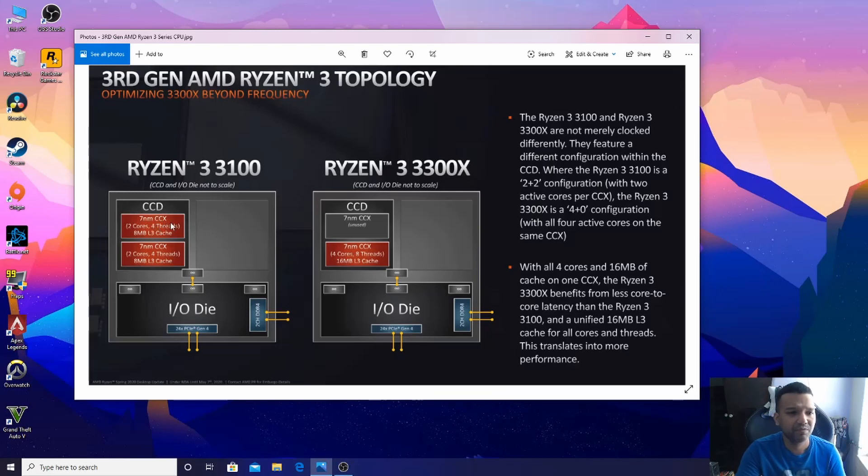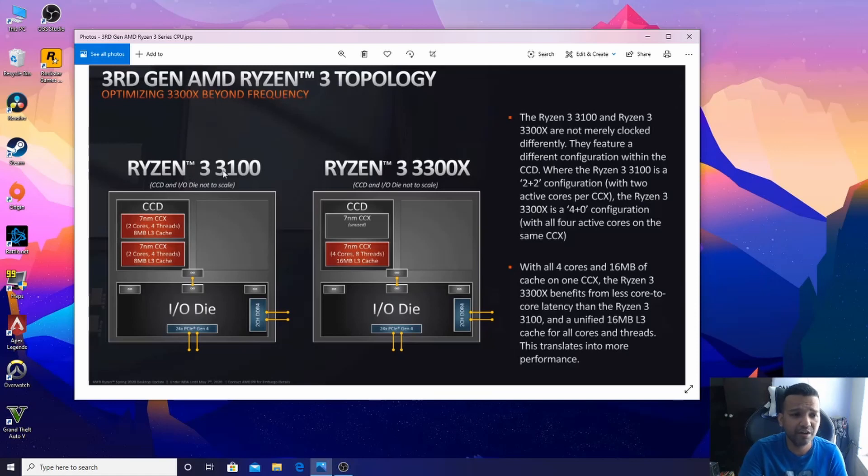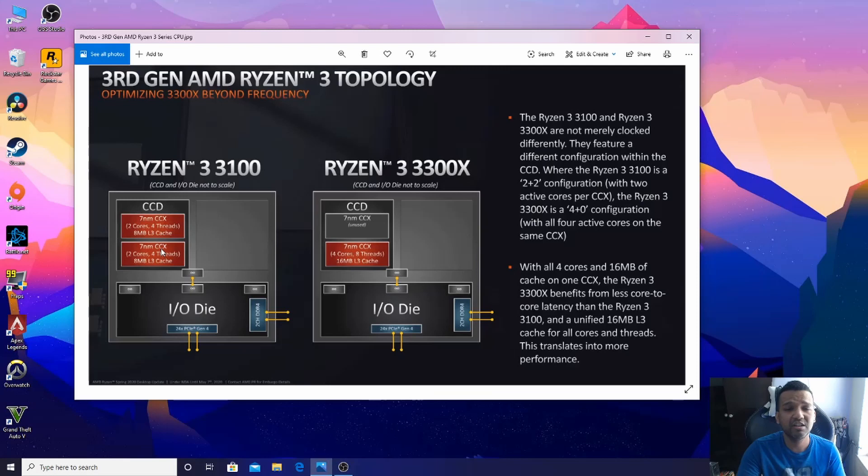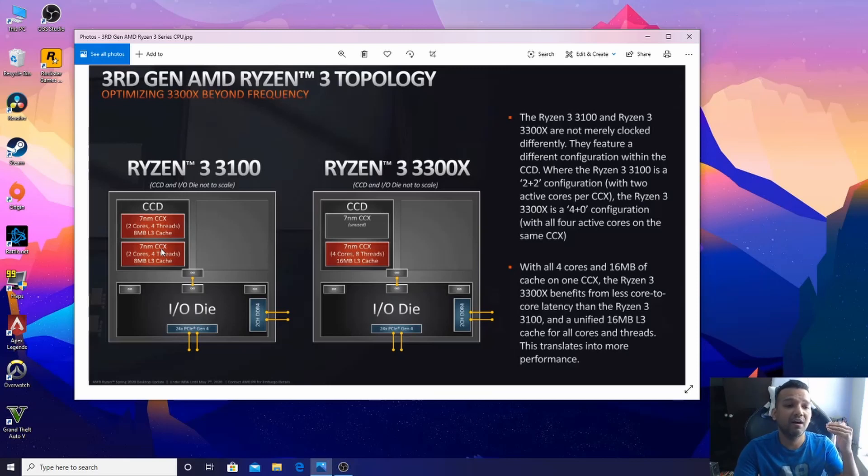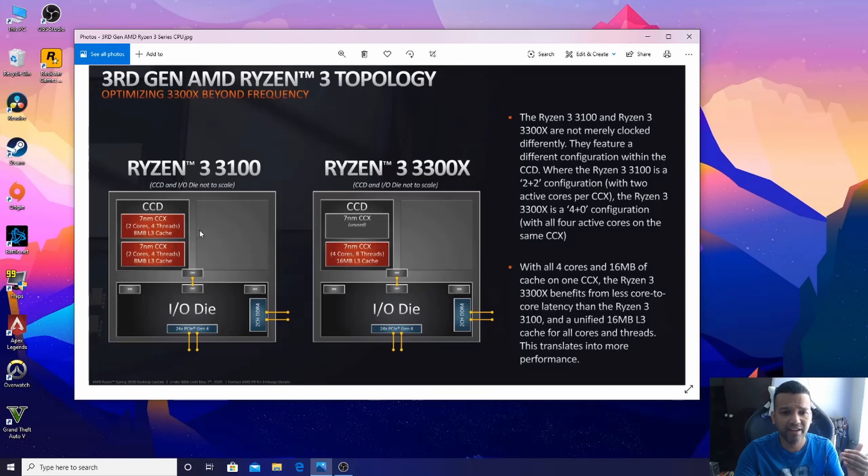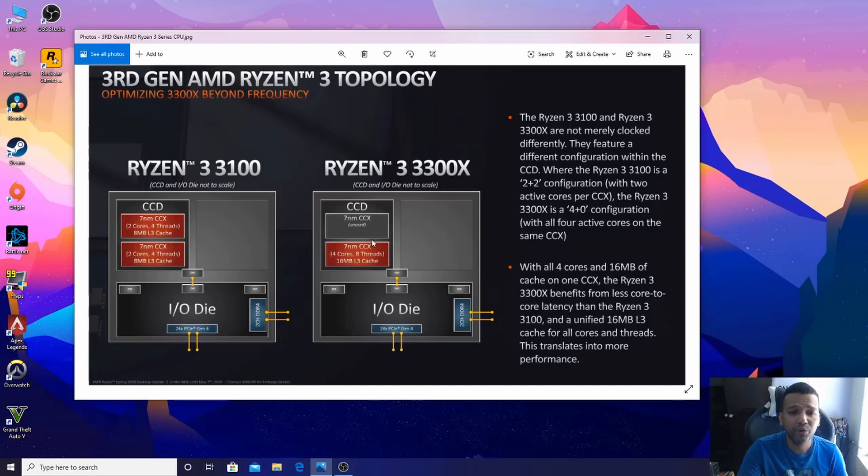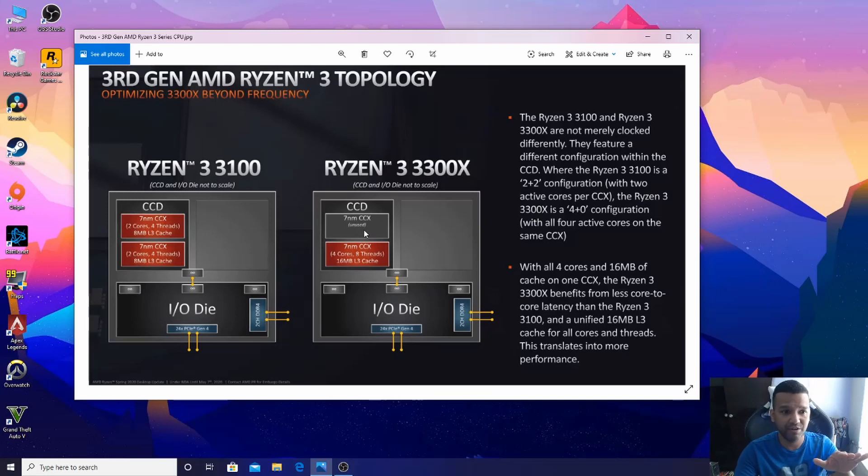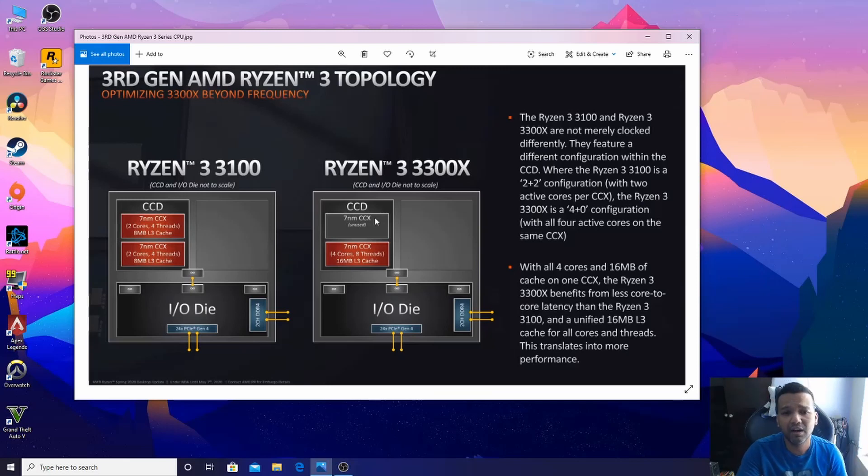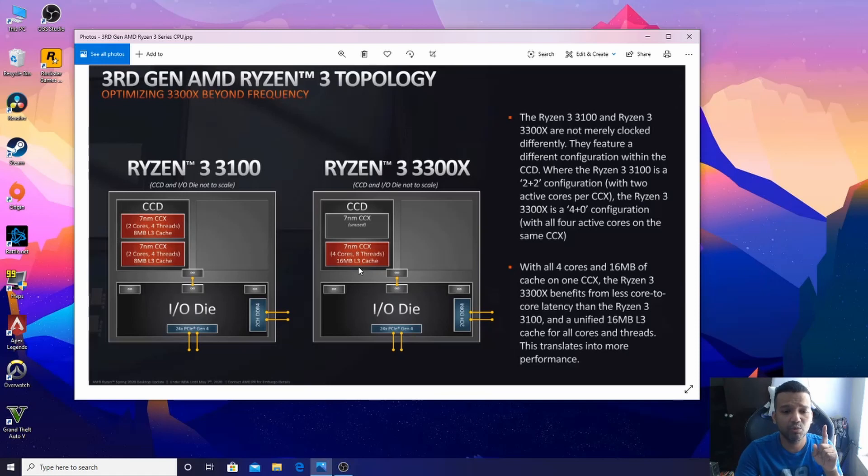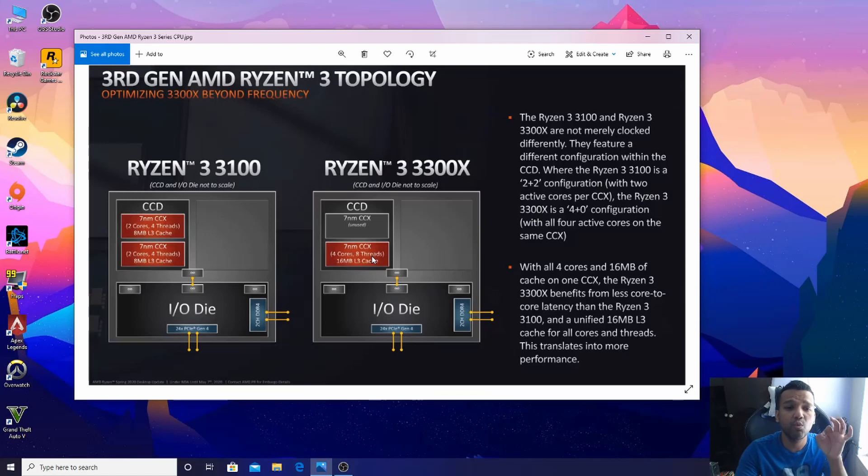You guys can see here with Ryzen 3 3100, we are using two CCX, dividing our cores, our threads, and our L3 cache. With Ryzen 3 3300X, we have two 7 nanometer CCDs, but we're only utilizing one CCX. So we have our four cores, eight threads, and 16MB L3 cache in one CCX.